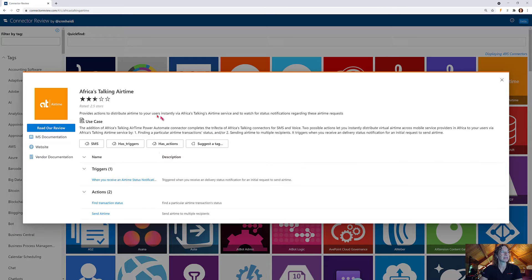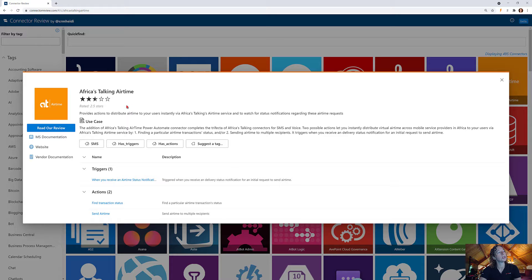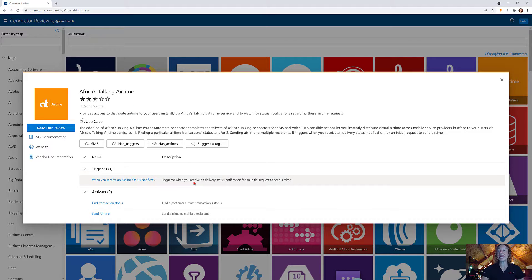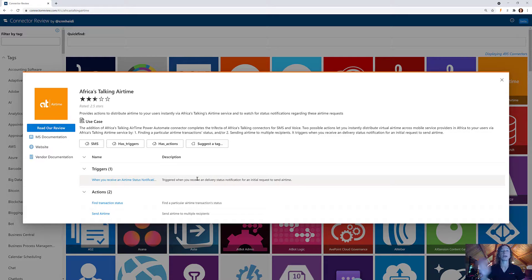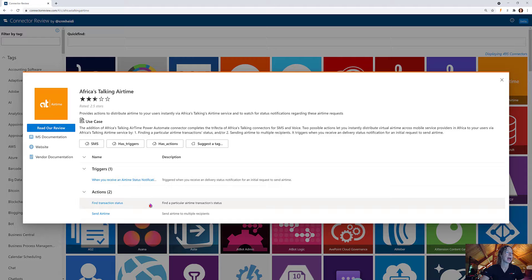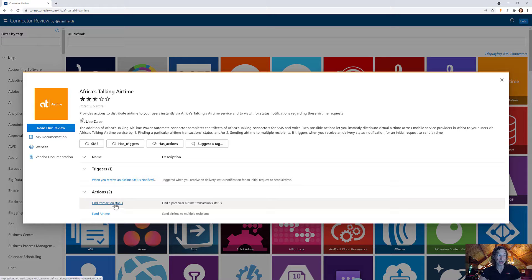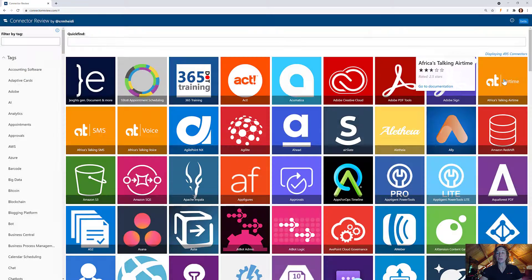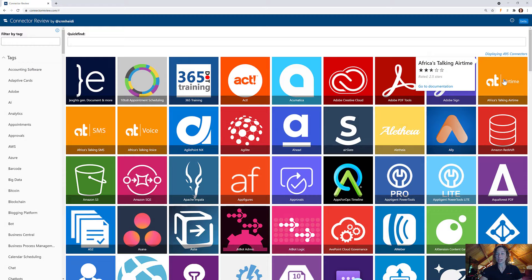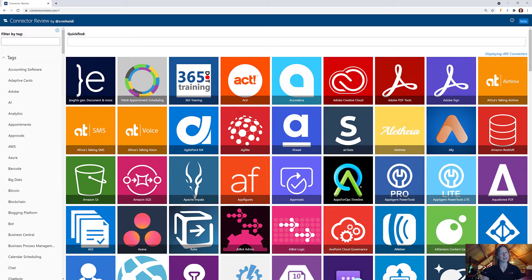I'm not terribly sure what you would use this for, but you have a trigger so you can kick off a flow when you receive a delivery status notification for an initial request to send airtime, and then there's two actions - find your transaction status and send airtime. So those are the three Power Automate connectors currently available from Africa's Talking.